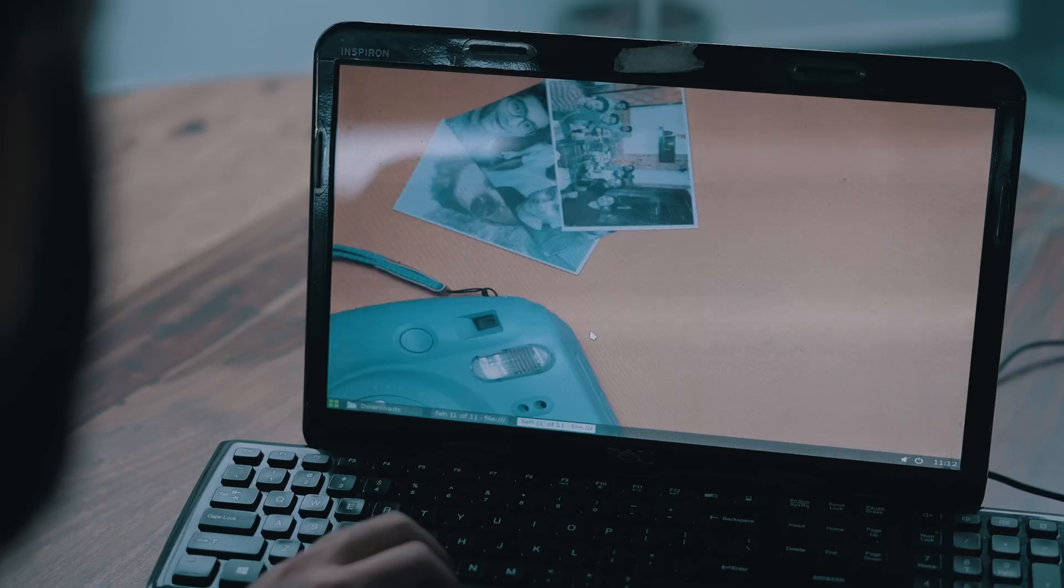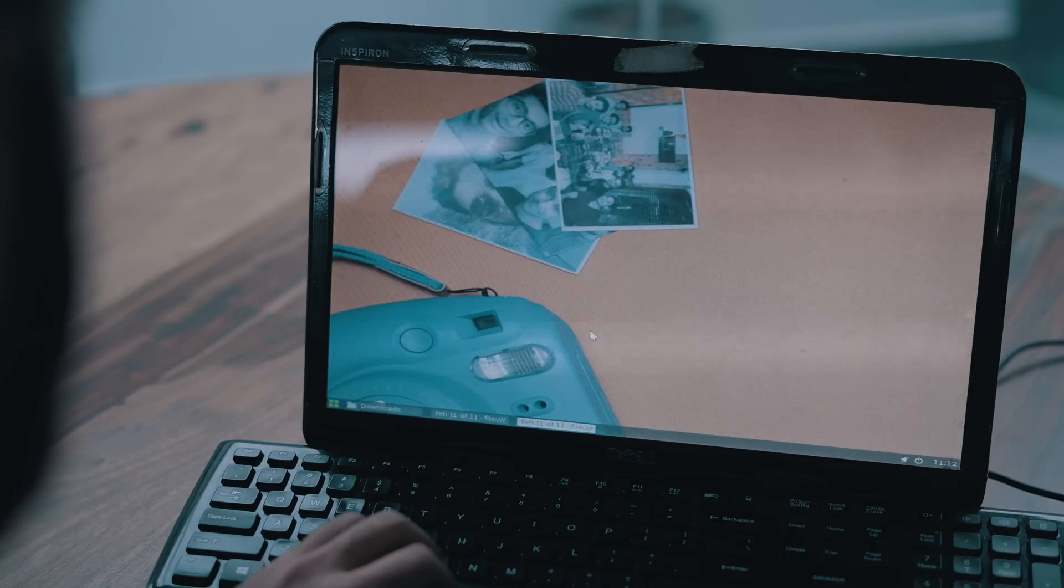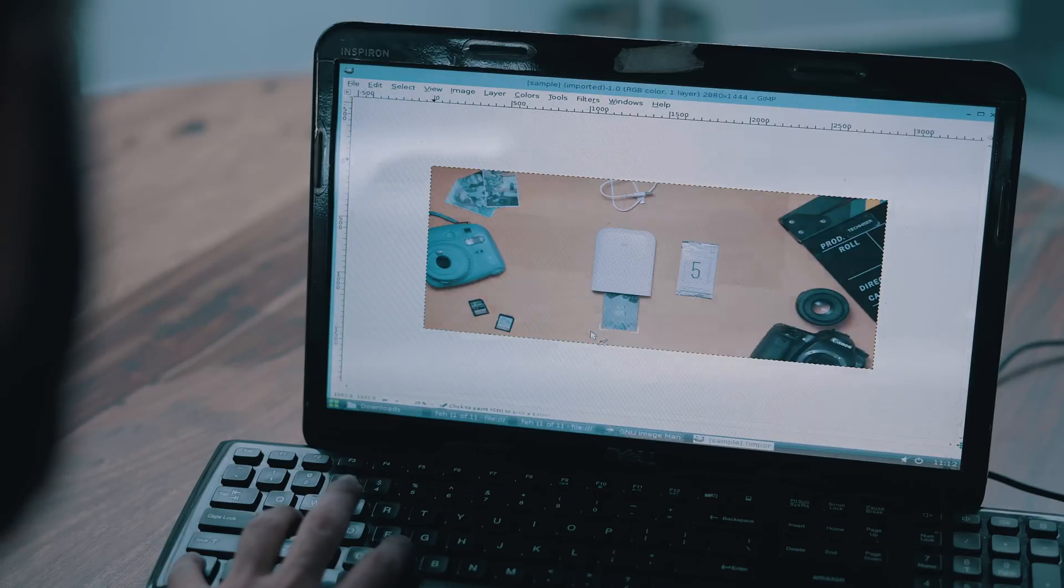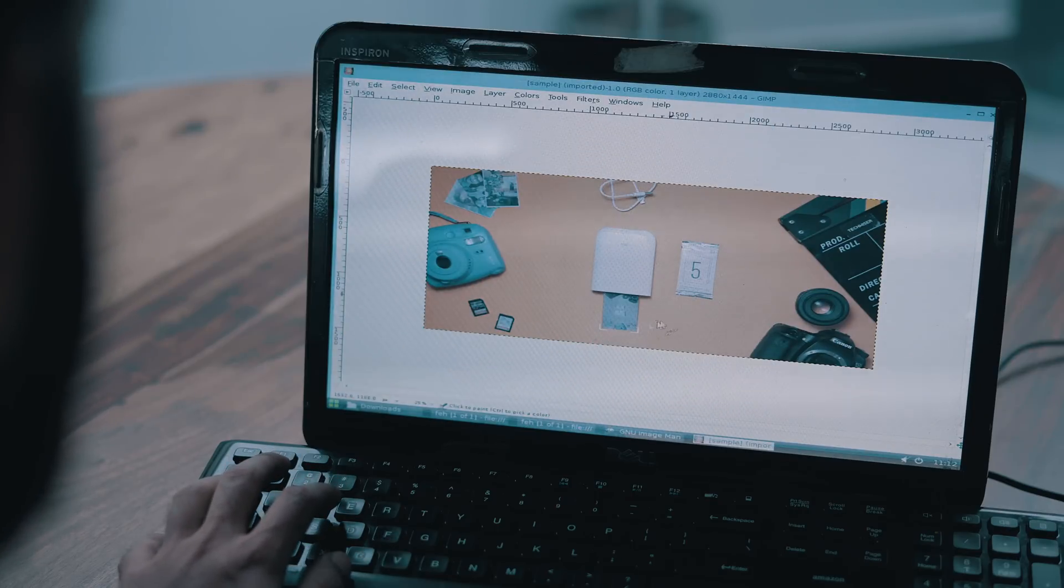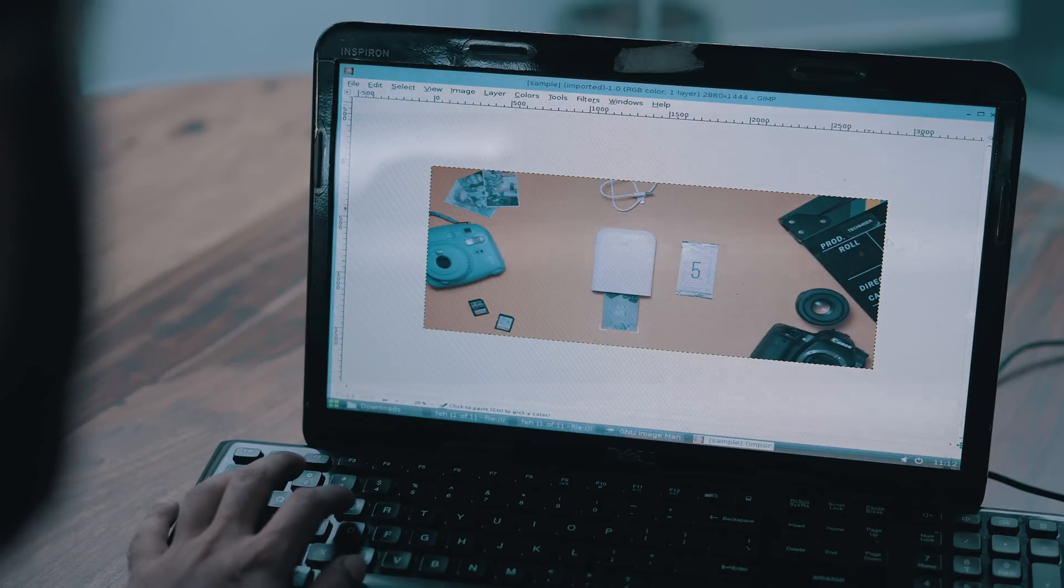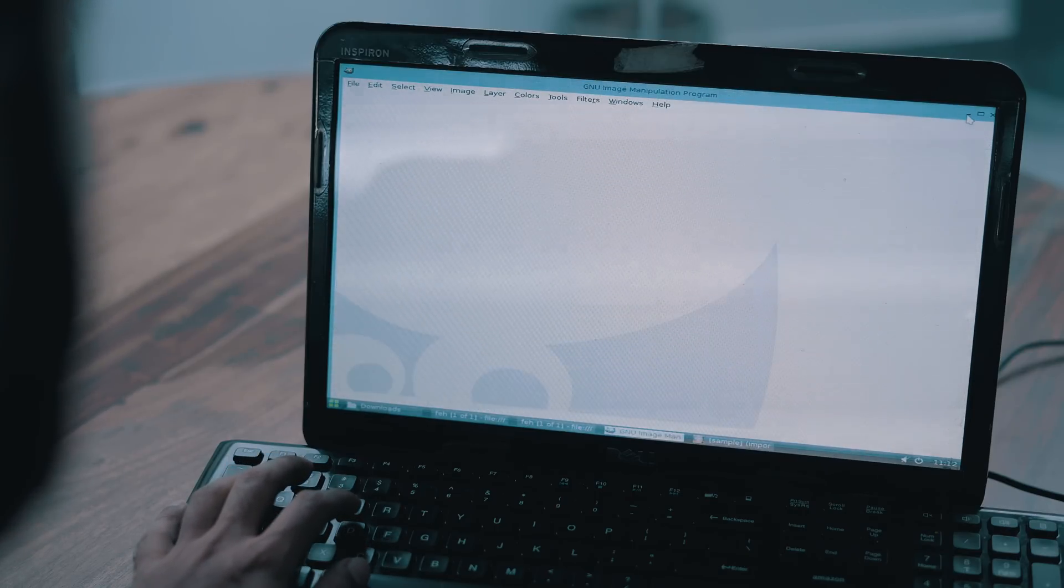The best thing about Slax is even though it is live boot, it saves your changes. Like if I download files or install software and reboot the system, even after the reboot I can still access this photo and game, edit it, save, shutdown, and carry this PC anywhere. Changes are still persistent.